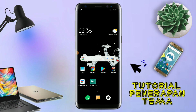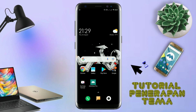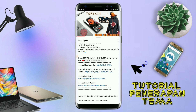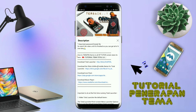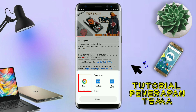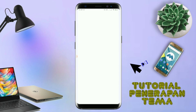Disini pastikan kalian sudah download semua bahan-bahannya yang ada di bawah deskripsi video ini. Untuk cara download file temanya, kalian tinggal di-tap aja link temanya yang ada di deskripsi. Nanti akan diarahkan ke browser seperti ini. Terus kalian tap aja browser Chrome seperti ini.